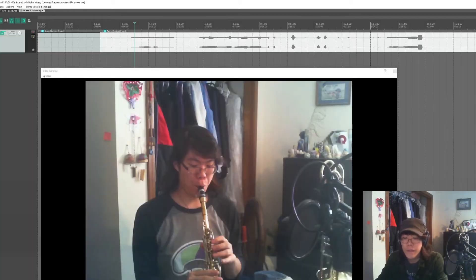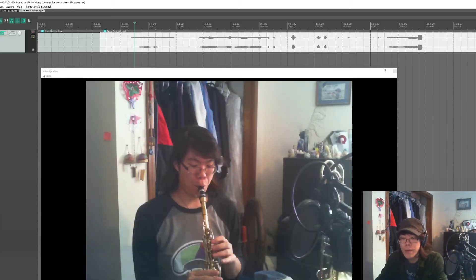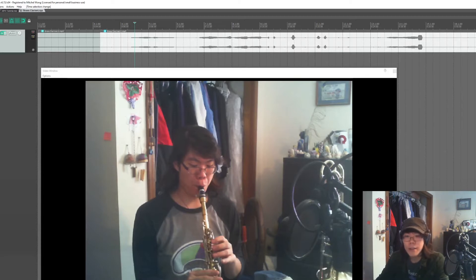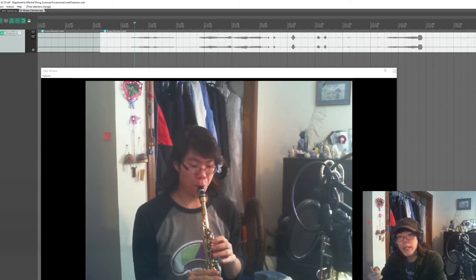After you moved all the files into the user plugins folder, you need to restart Reaper. Here I have a video of me playing a bass clarinet. It's terrible, but we're going to render it into a Twitter ready video.